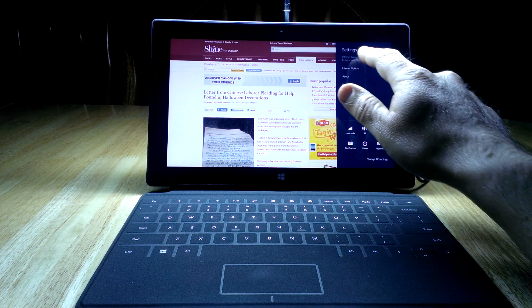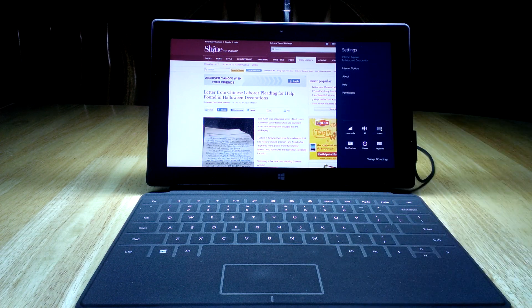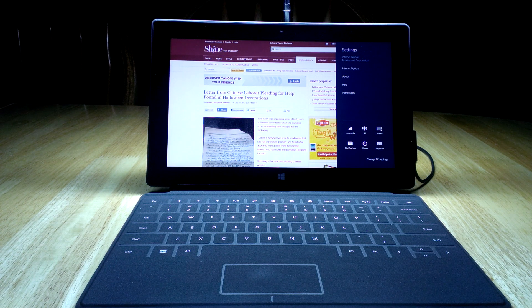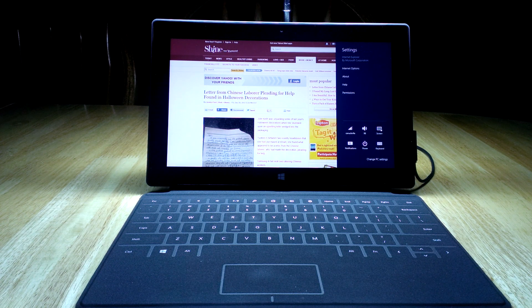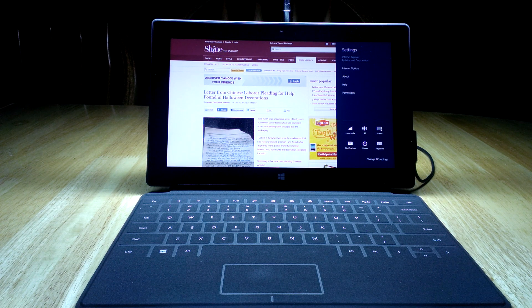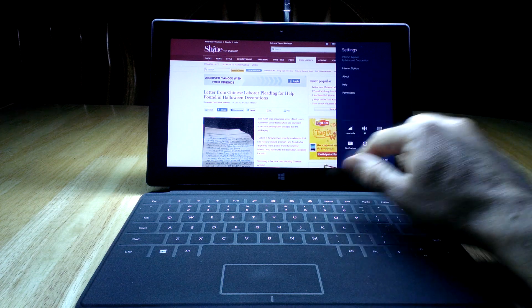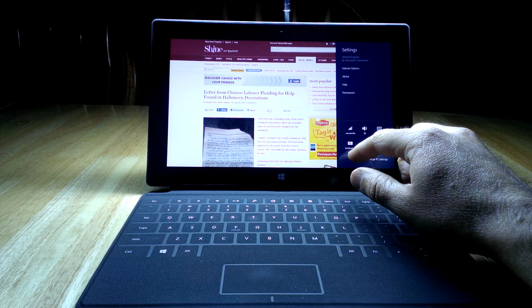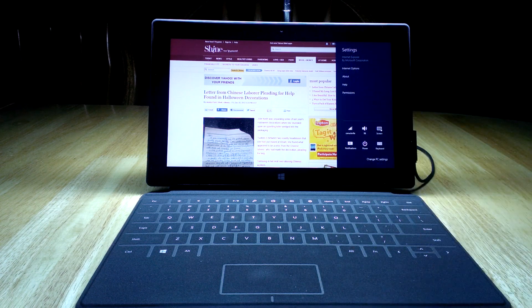And so when I hit settings here, it's showing me the settings for Internet Explorer. So if you're looking for Internet options, help about, all that kind of stuff, that's where you'll find it. All the icons at the bottom are pretty much standard on all of them. But these ones change.